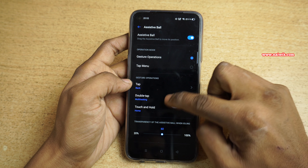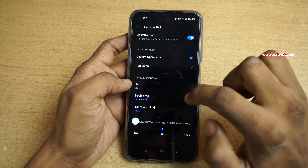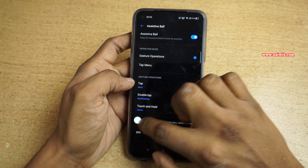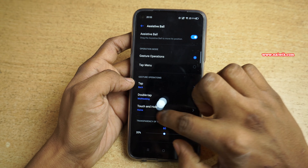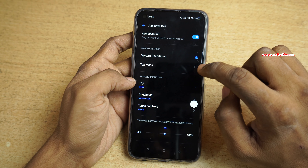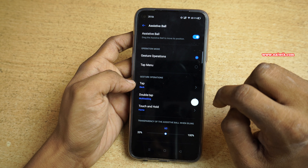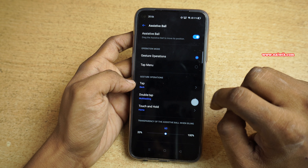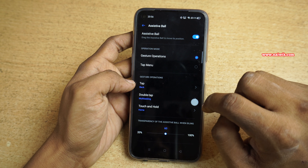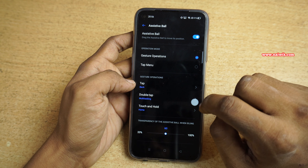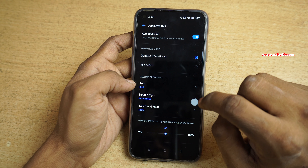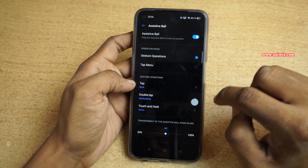Here you can see the assistive ball. You can place it anywhere you want. There is an option to use gesture operations or you can use the tap menu. Under the gesture option, once you tap it will go back, once you double tap it will open the multitasking window, and when you touch and hold it will open the home screen.